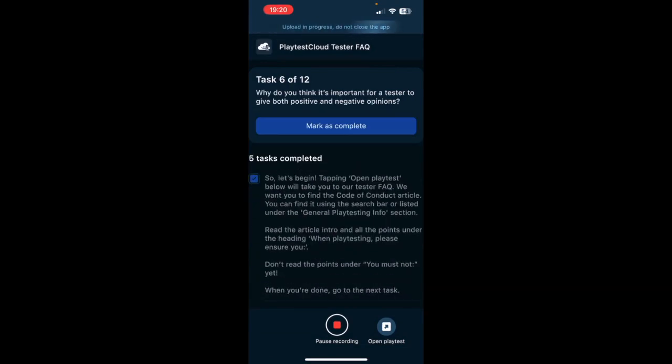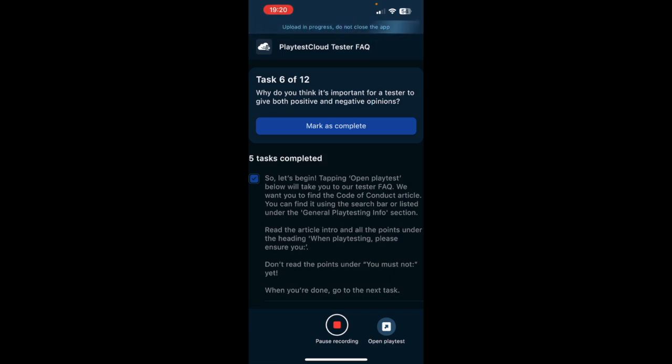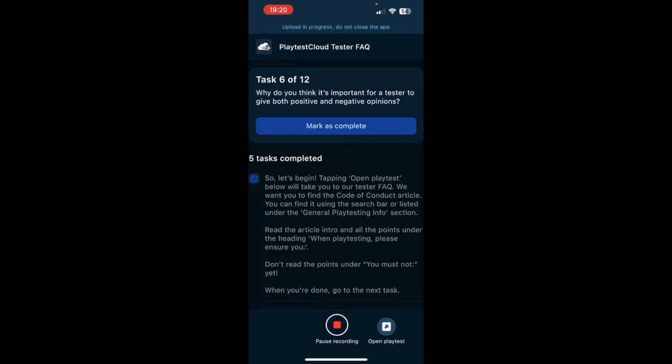Complete. Why do you think it is important for a tester to give both positive and negative opinions? I think it is important because the game developer needs to hear both negative and positive opinions in order to make their games as best as they can. So I think that as long as negative opinions are well-founded and constructed, they are okay as well as positive ones.